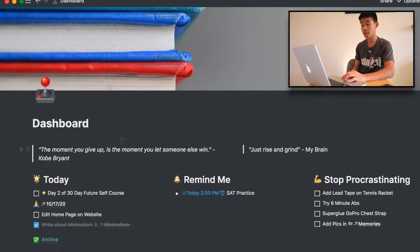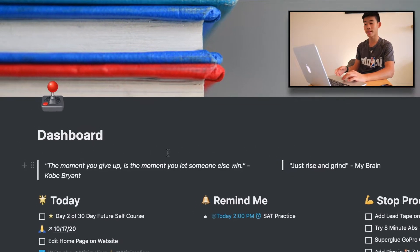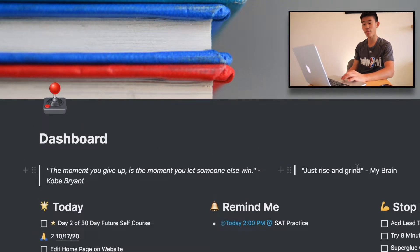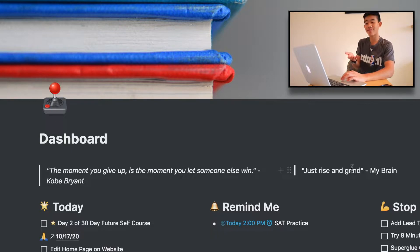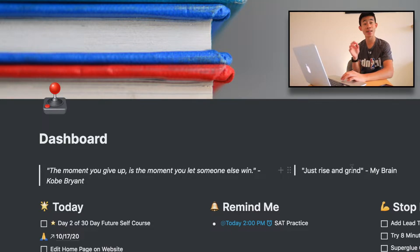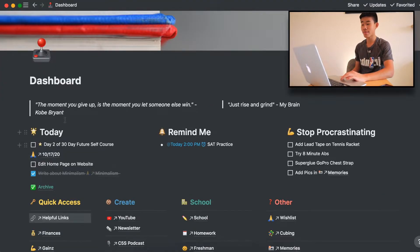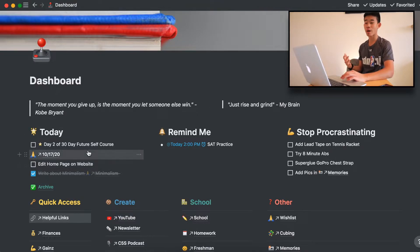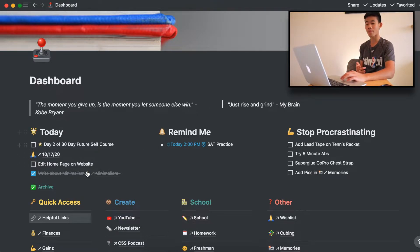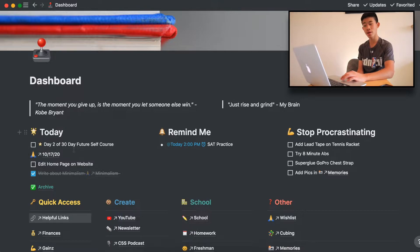Right here I just have some quotes. Here's a quote from Kobe Bryant, and then another quote — just "rise and grind," something I like to say. Next up here is "Today," and that's essentially my virtual to-do list where I put down things that I want to do.